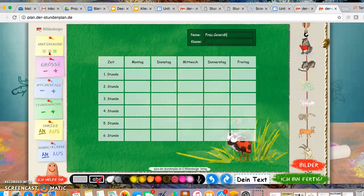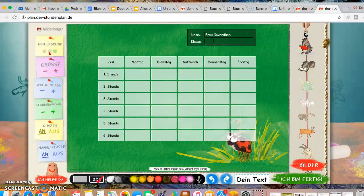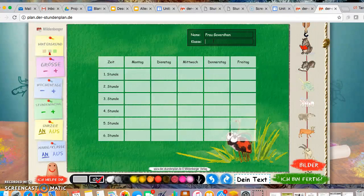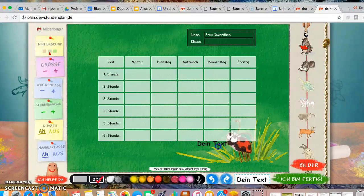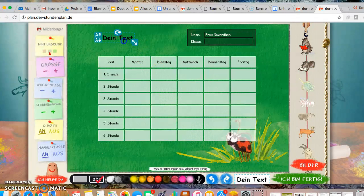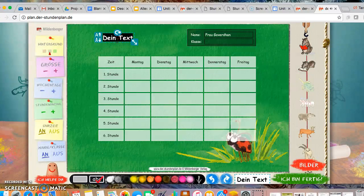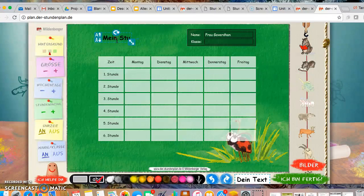So I'm going to put Frau Goverdahn as my name, because you can't forget that. Make sure you put your homeroom or travel group here. We are in the second semester right now. So it will be your travel group. And then you must have a title. You will click dein text. That means your text and you will drag it over. And here you can edit it and you can add mein Stundenplan.